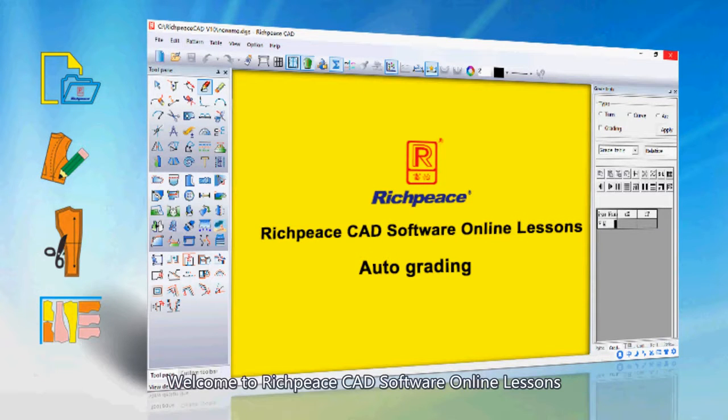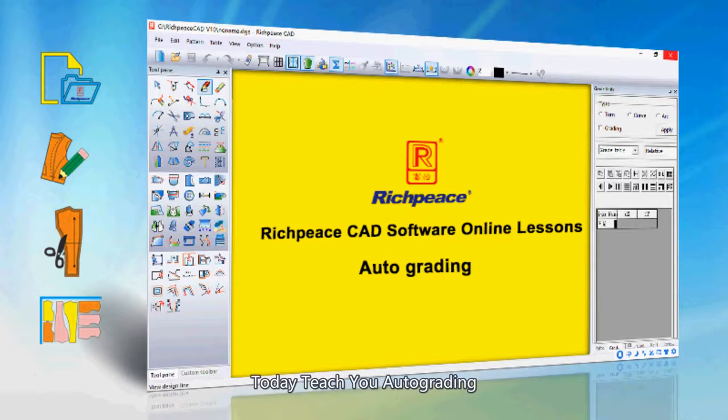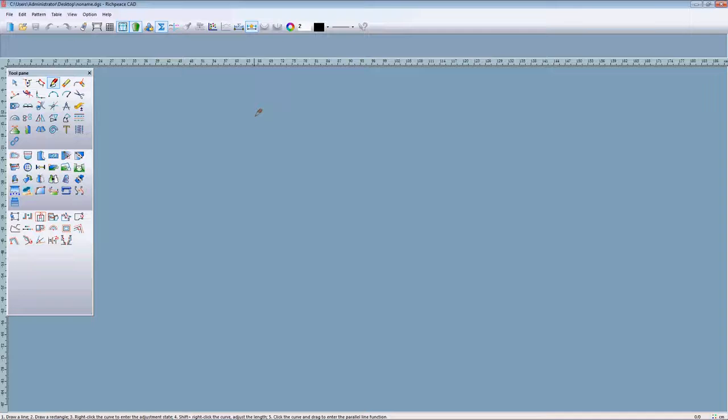Welcome to ReachPeace CAD software online lessons. Today I teach you auto grading.